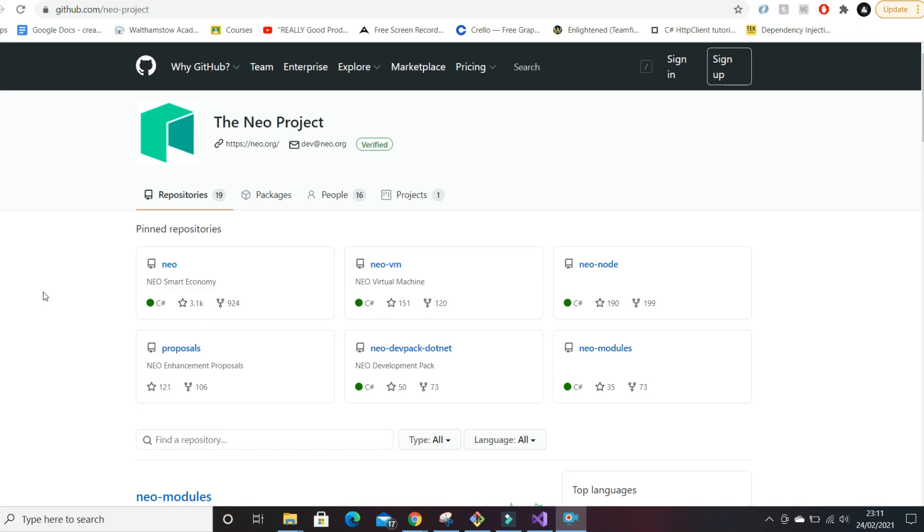Hey everyone this is Software Engineer Kay, welcome to my channel and today I'm going to be doing something a bit different.